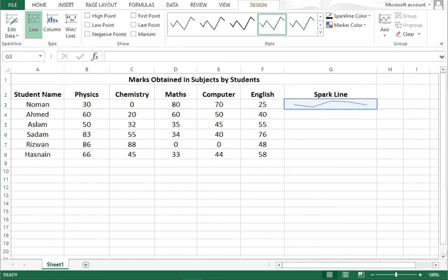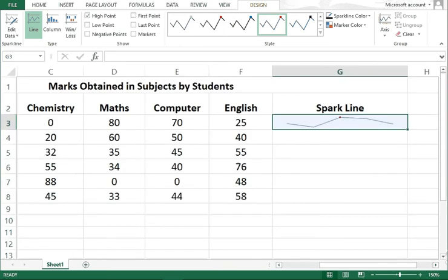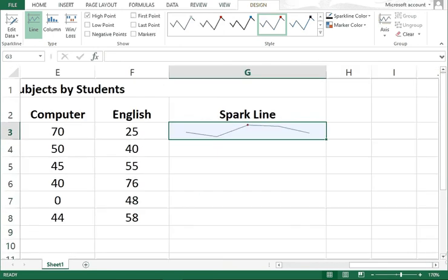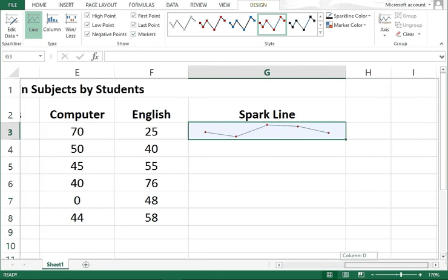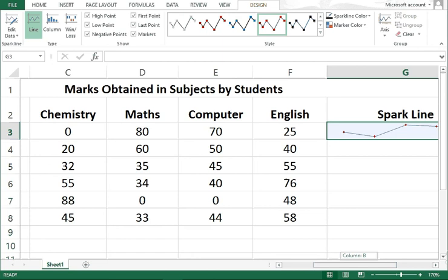These are different options. If you want to see the high point, you can see the highest point in this sparkline. You can see the low point, negative point if there is any negative point that will be shown. There's also first point, last point, and markers if you want markers.